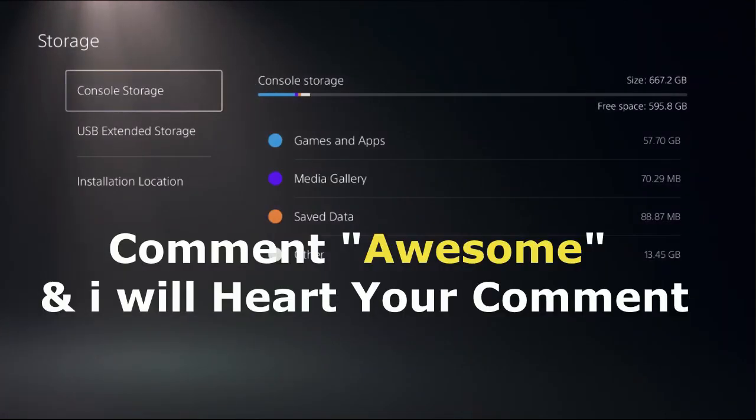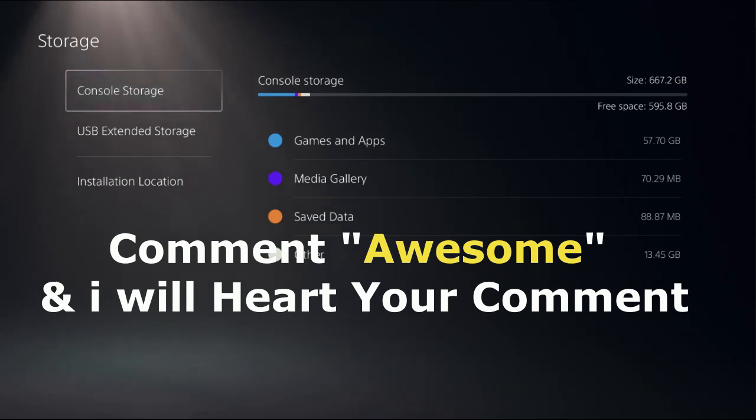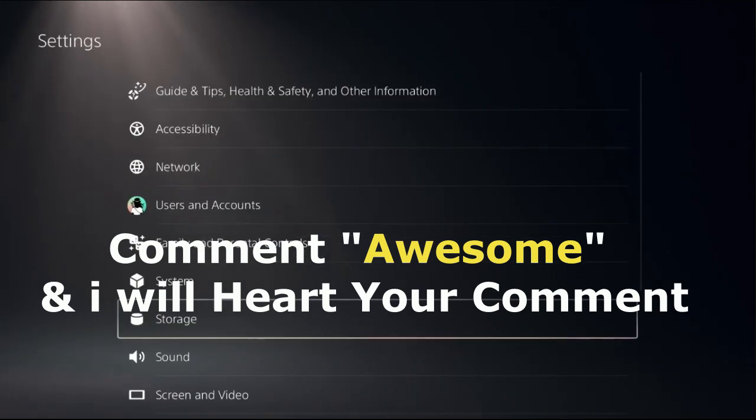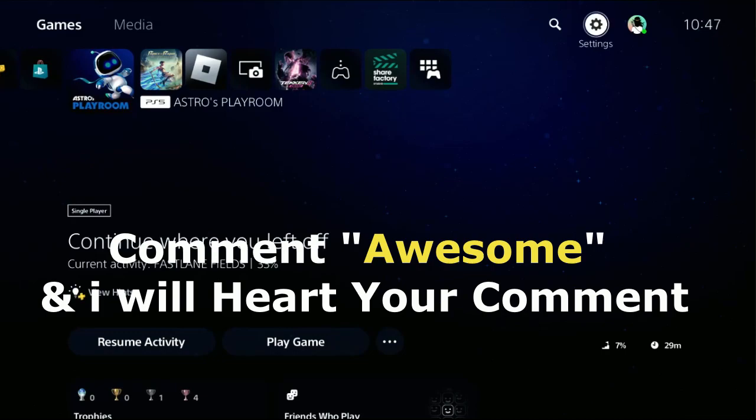That's it guys. Comment awesome in the comment box so I can heart your comment. Like the video, please do subscribe the channel, and you're ready to go.